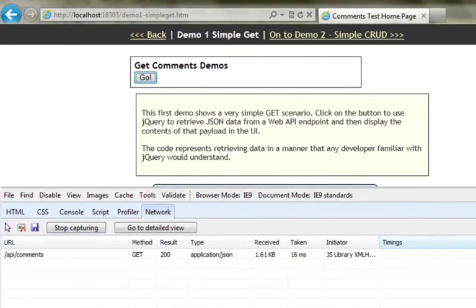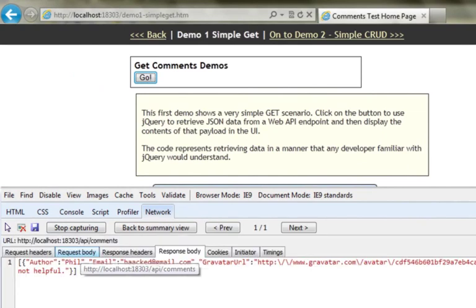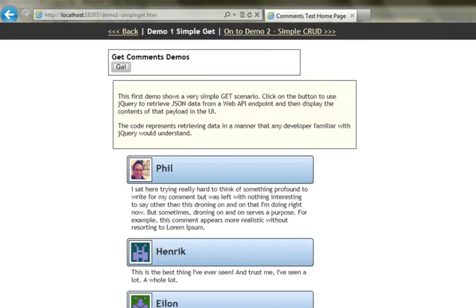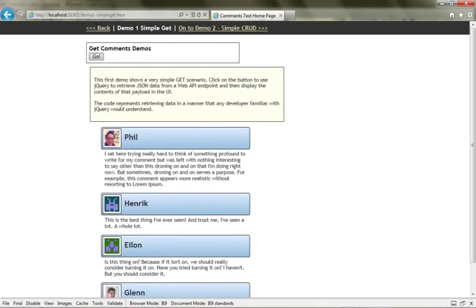You can see it's made a request back to the server, and that response body shows what the comments controller returned to it. So here we have a very simple request to the server. It's gotten comments and it's rendered them on the screen while we've been looking at this, and here they are.